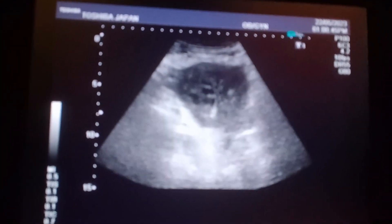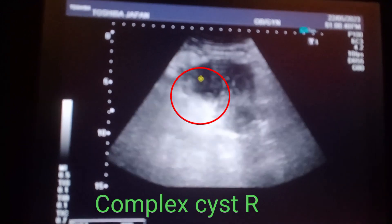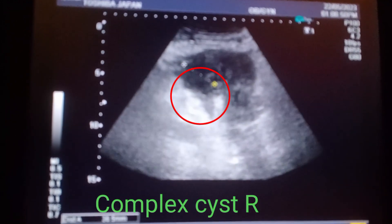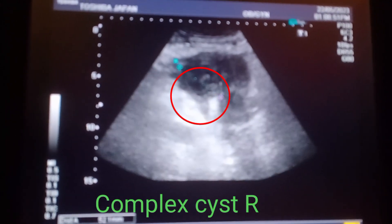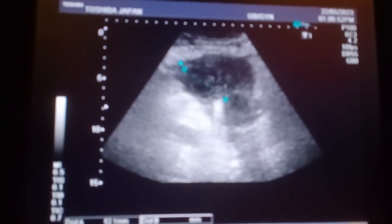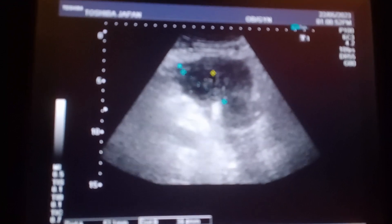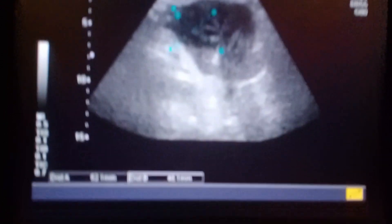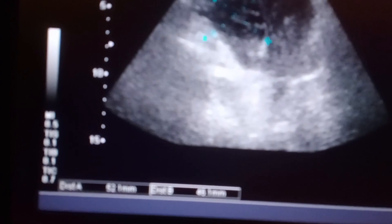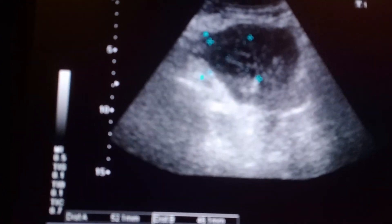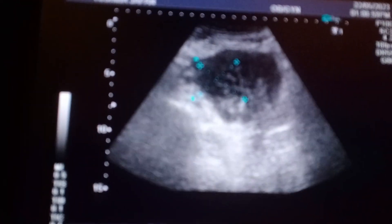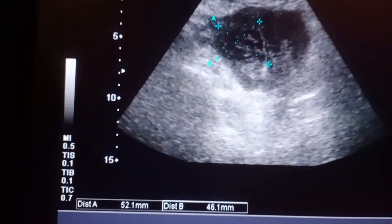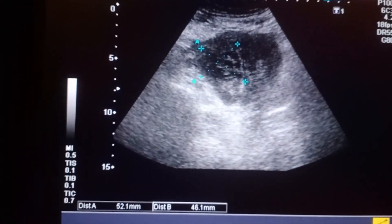This is the complex ovarian cyst with internal septation and having thick wall. The uterus is lying in front of the cyst and the measurement is about 5 x 4.6 cm.